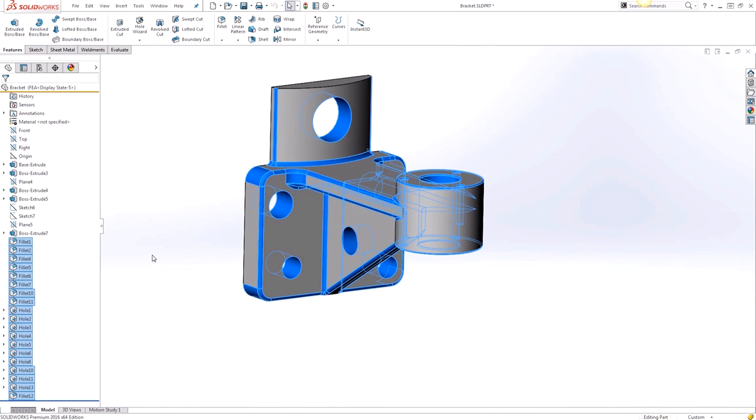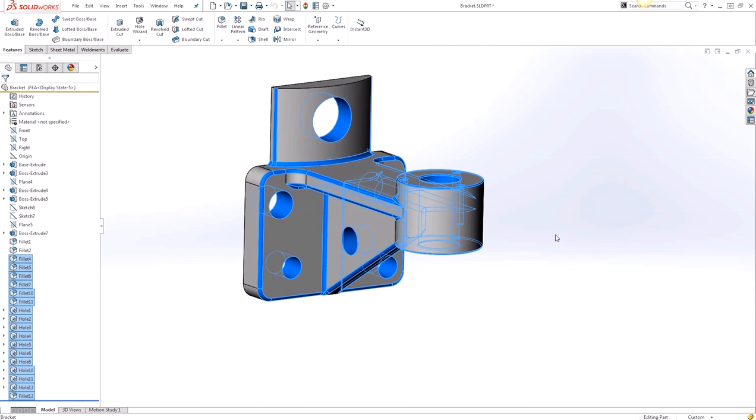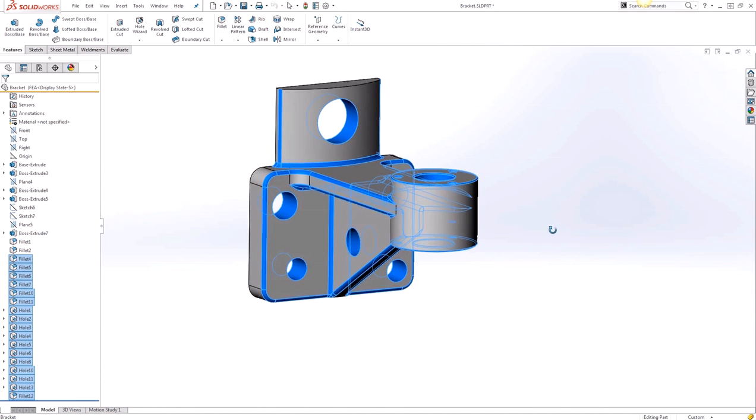So if you wanted to deselect any of these selections you can actually hold Ctrl and deselect them from the graphics area or the feature tree here. And then you can choose any set of operation that you want to do to these selections.